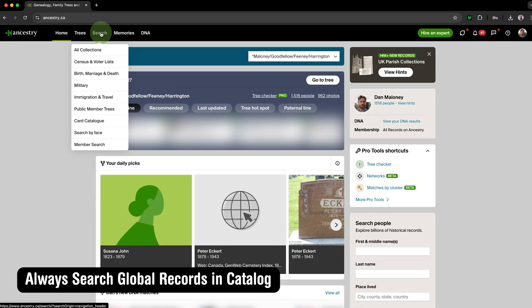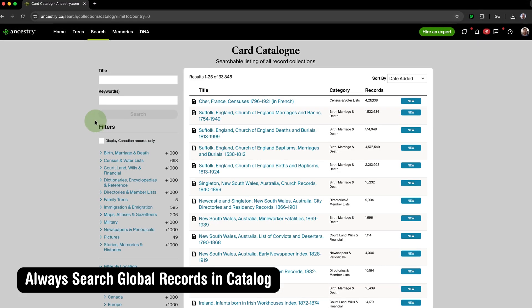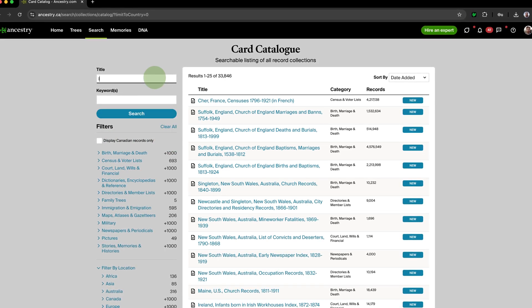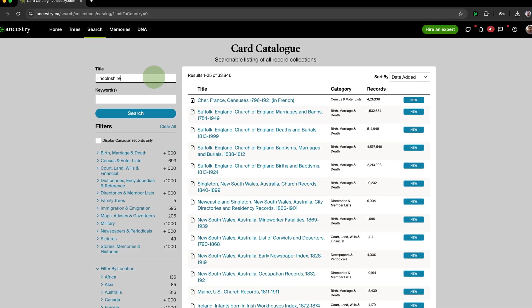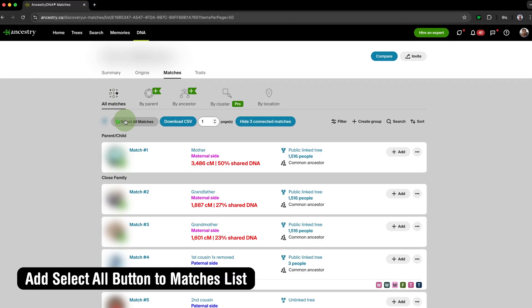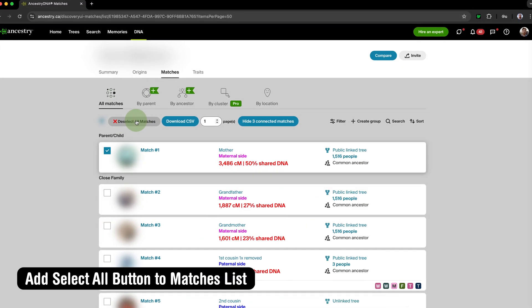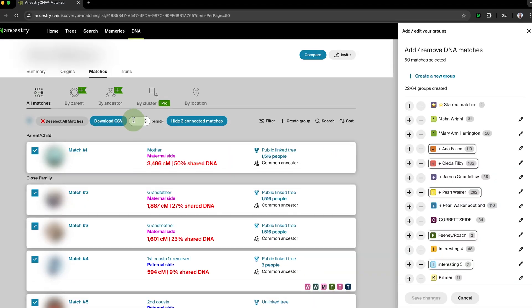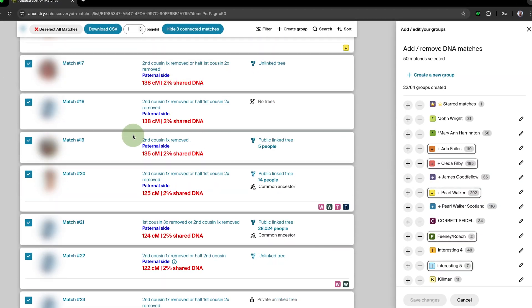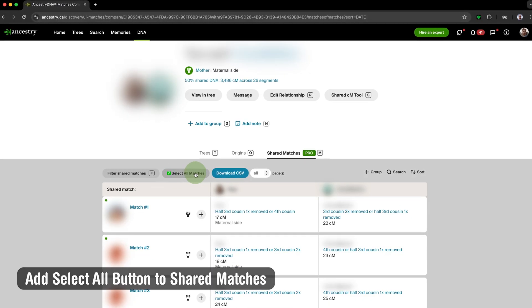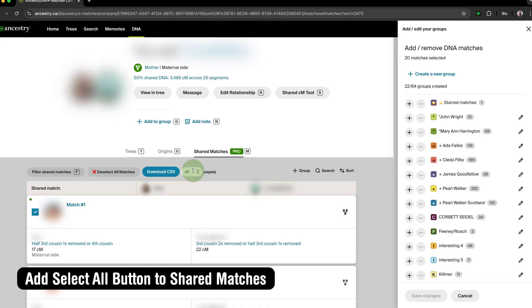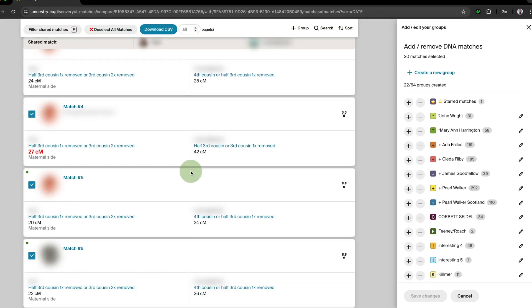Always Search Global Records in Catalog automatically unchecks the checkbox to view only national records when you run a search on Ancestry — a helpful tool for non-U.S. users searching internationally. Add Select All Button to Matches List adds a new button to the top of your Ancestry DNA Matches List that when clicked will automatically select all of the people on the page with a single click. Add Select All Button to Shared Matches gives you the same functionality for the Shared Matches List when viewing a match.